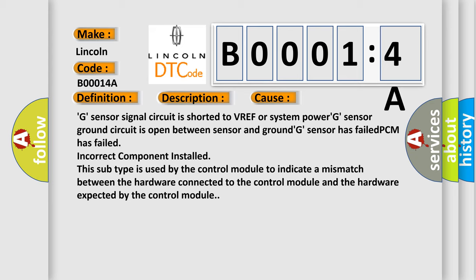This subtype is used by the control module to indicate a mismatch between the hardware connected to the control module and the hardware expected by the control module.